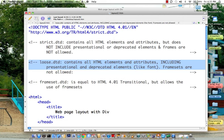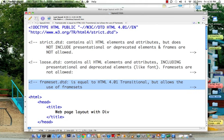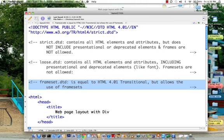And then finally, frameset is the 4.0 transitional requirements, which means that we're making a somewhat honest attempt to update it, but ignore any presentational, deprecated, or frameset elements that you find.